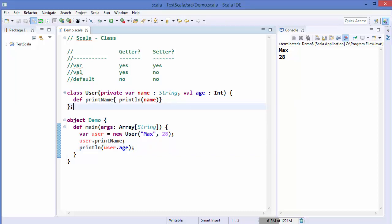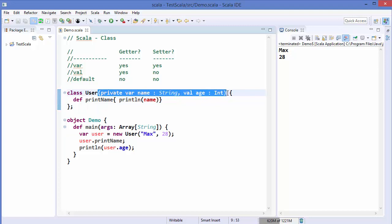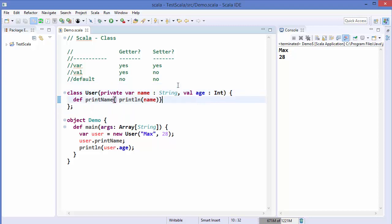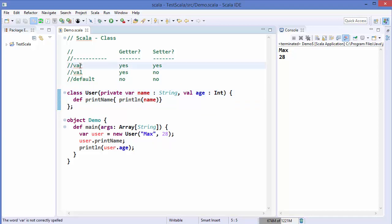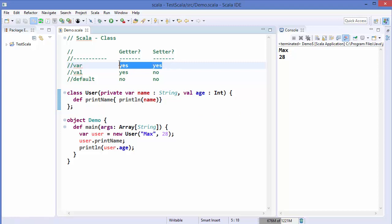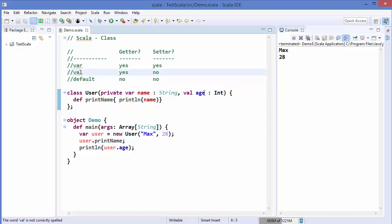This is called the primary constructor, which you define with your class. In the last video we saw that when we add the var keyword, your member variable gets a getter and a setter. On the other hand, when we add the val keyword in front of your member variable declaration, the getter is available but no setter is available, so you cannot set the value for that variable.